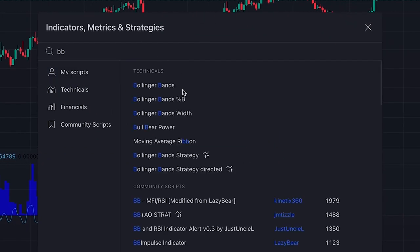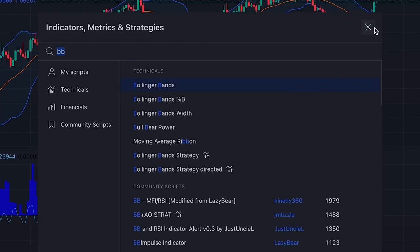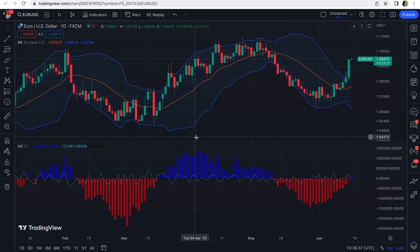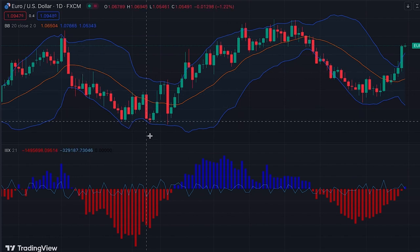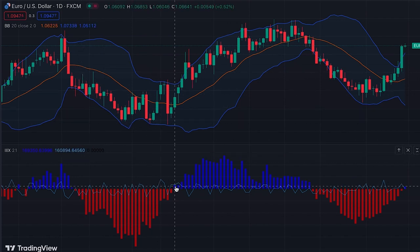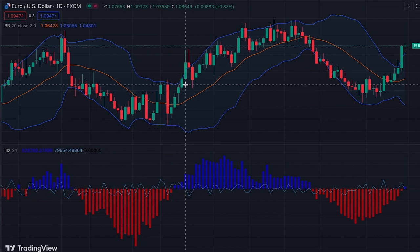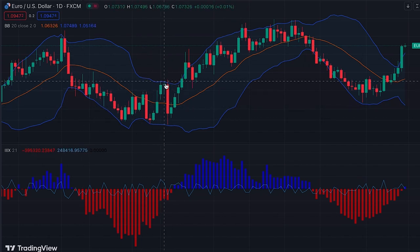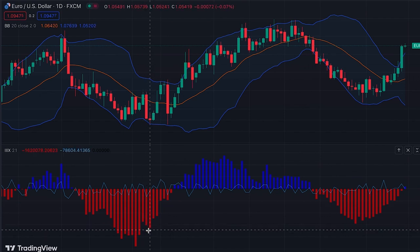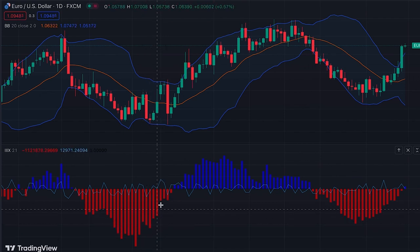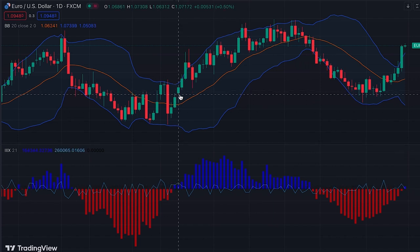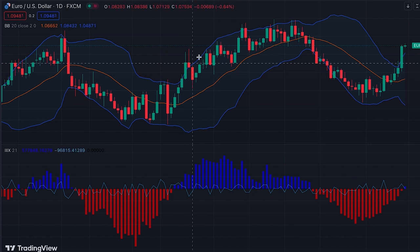John Bollinger suggested using this indicator as a confirmation tool with Bollinger Bands. Let's add Bollinger Bands to our chart to show how you can use them in conjunction. The method he described is: when the price is tagging the lower band, wait for a positive value of the Intraday Intensity Index. When we get a positive bar, we enter a long position. You can see that as the price tagged the lower band, with buying pressure increasing, selling pressure was becoming weaker until the indicator becomes positive and blue.